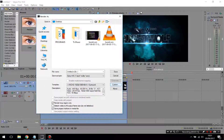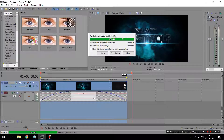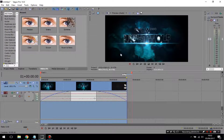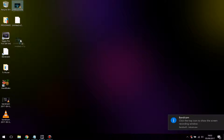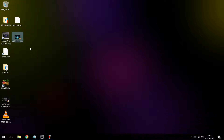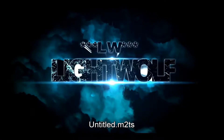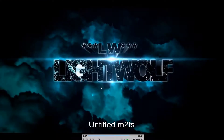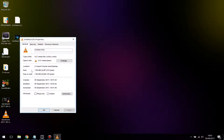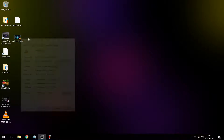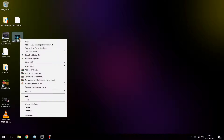Now I'm going to render this to my desktop. It has finished rendering. Here's the clip I've just rendered — I'll play it so you can see it. If I go to Properties, you can see this file size is 7 megabytes for about 4 seconds.